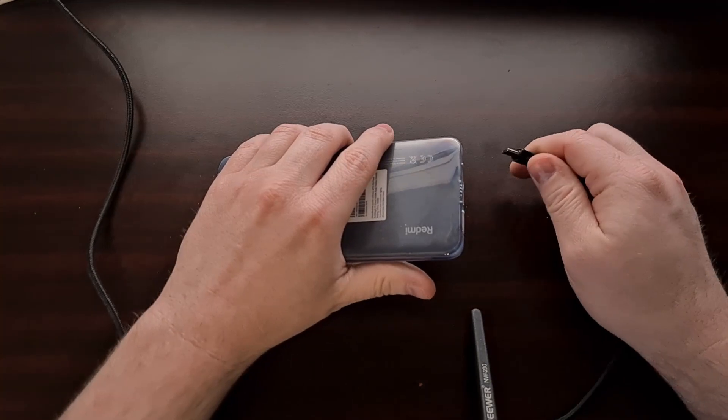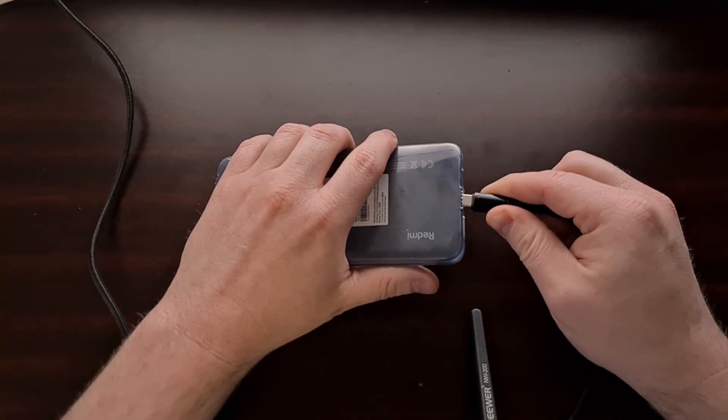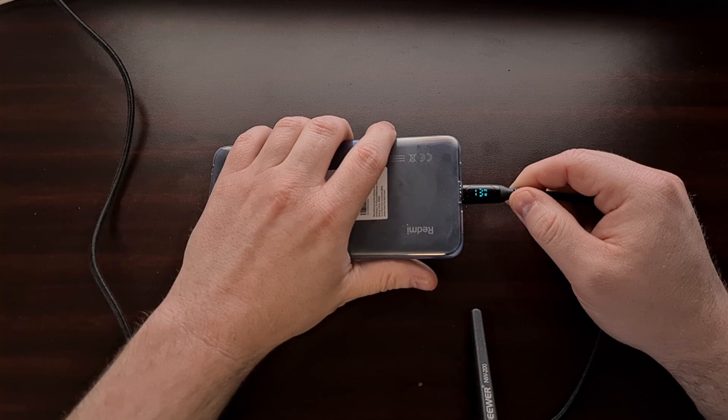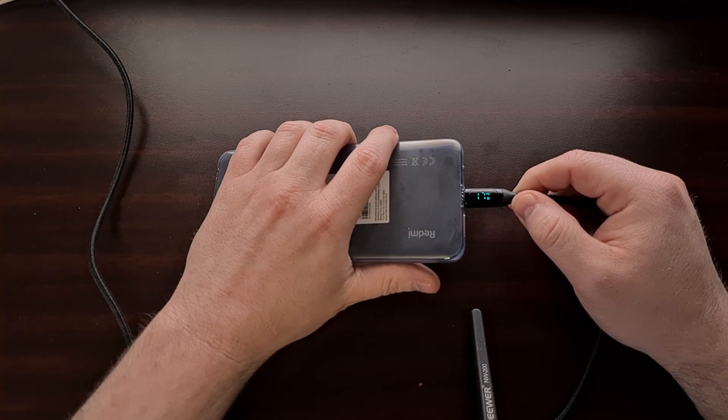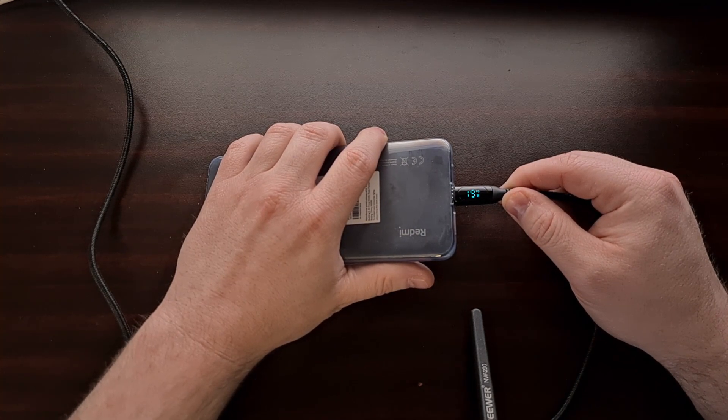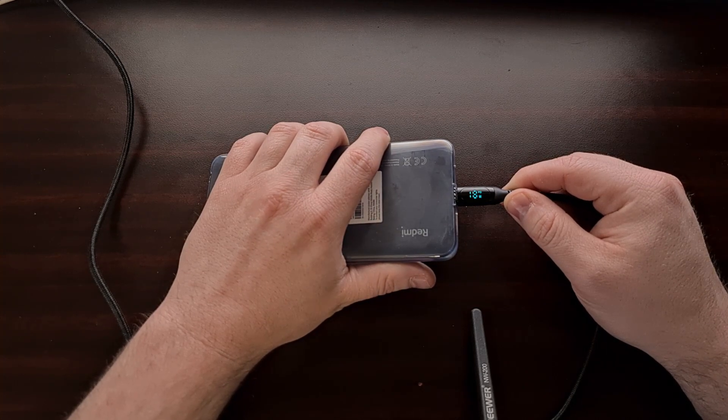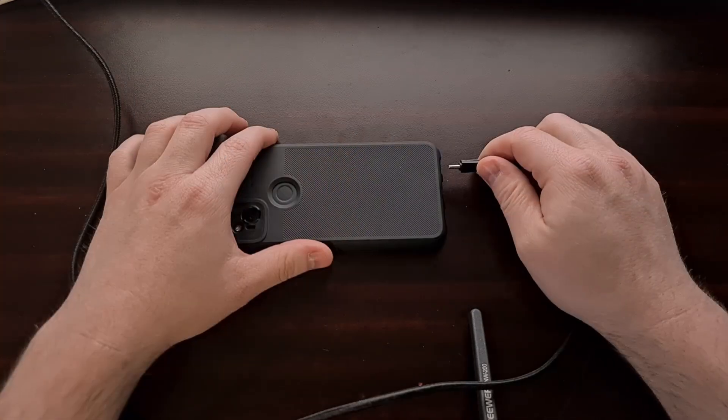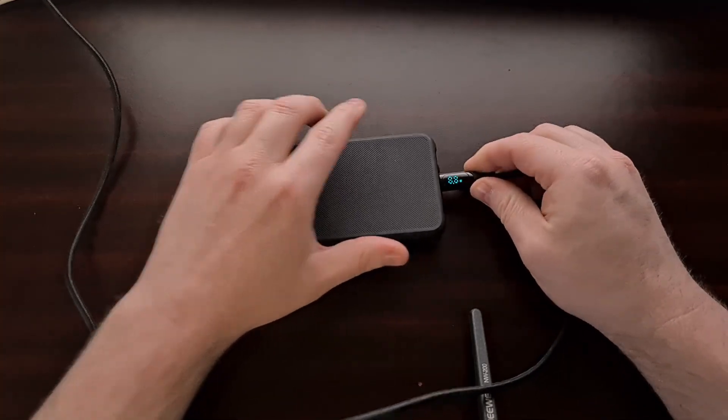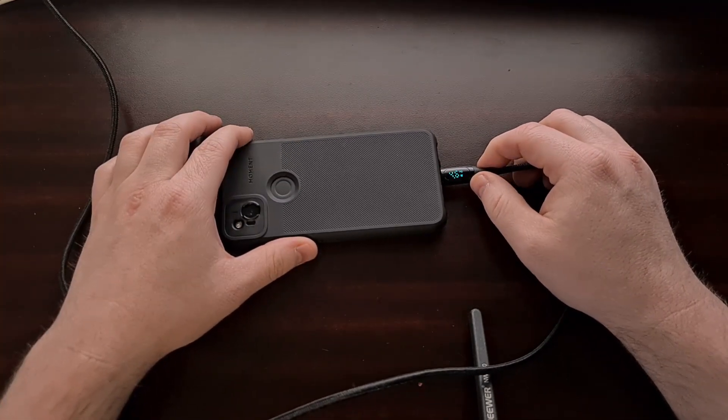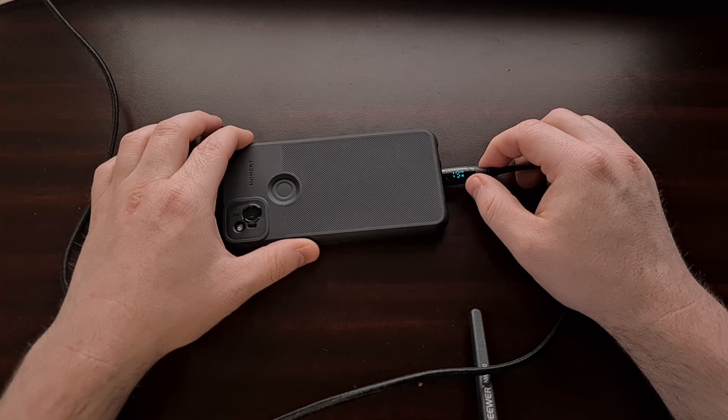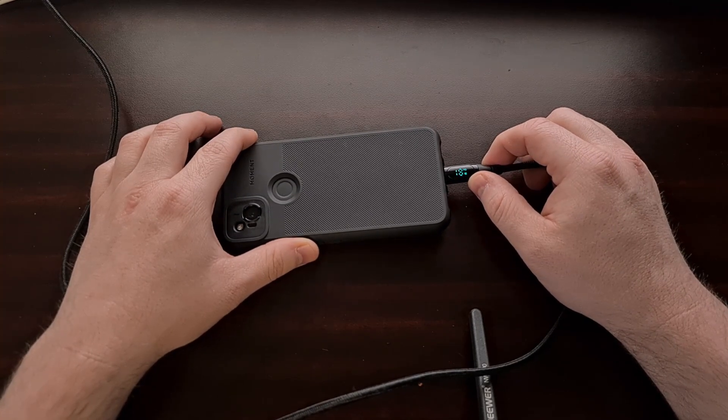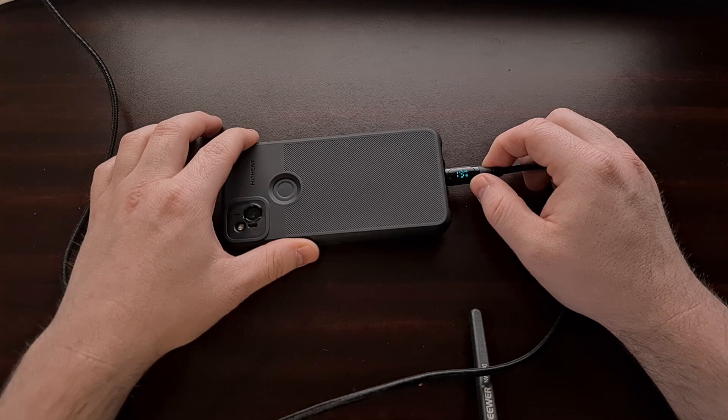Then again when I plug in the Xiaomi Redmi Note 11 that I have right now, the battery is on the lower end so we're seeing it up in the 17 to 20 watt range. It doesn't matter which phone we have plugged into this cable, we're going to get a live representation of how many watts this phone is currently charging by, directly from the connector right here.